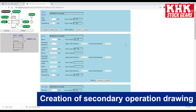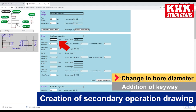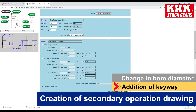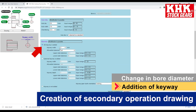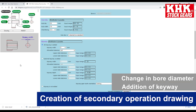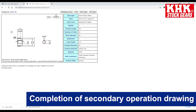The creation of a secondary operation drawing allows for a change in bore diameter and addition of a keyway, resulting in the completion of the secondary operation drawing.